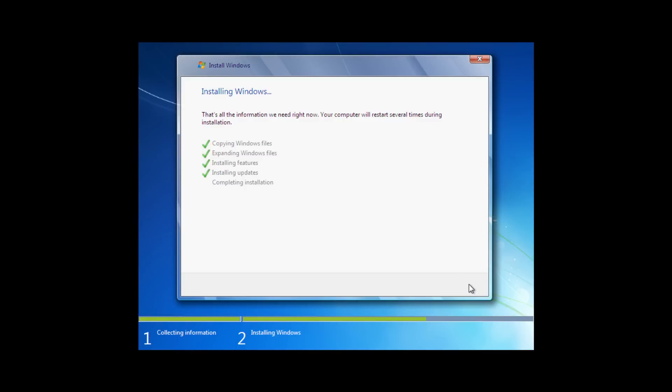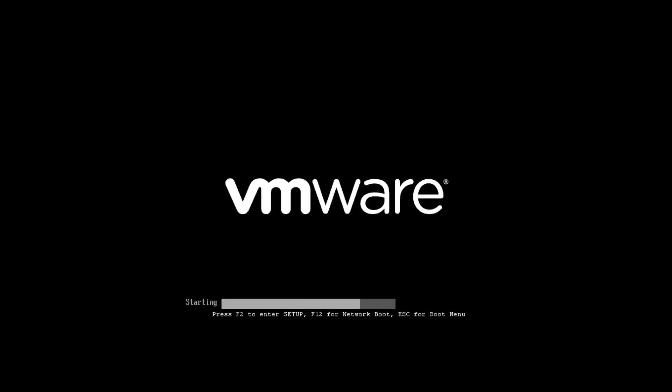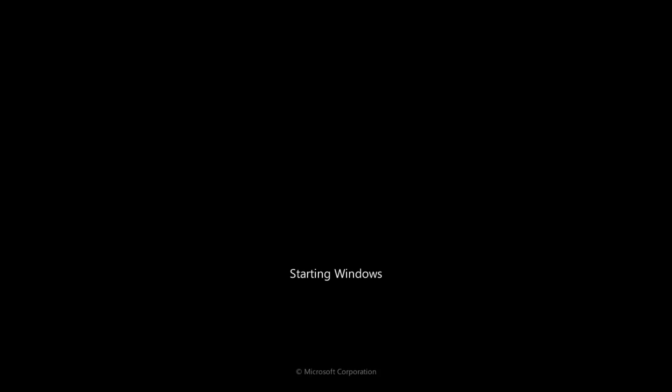After this step takes place, Windows will need to restart the computer to continue. What you need to make sure of is that Windows doesn't boot from the DVD media again. One way to do this while it is restarting is to pull the DVD media out by ejecting the DVD.